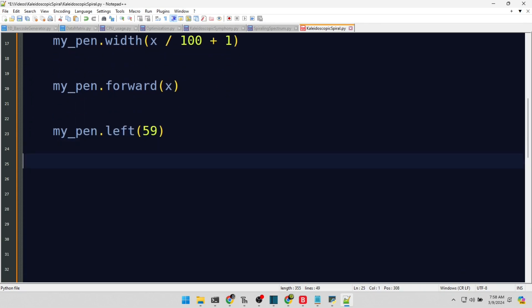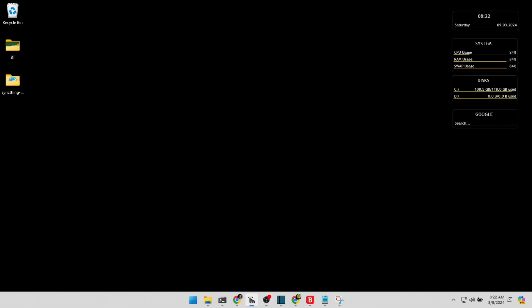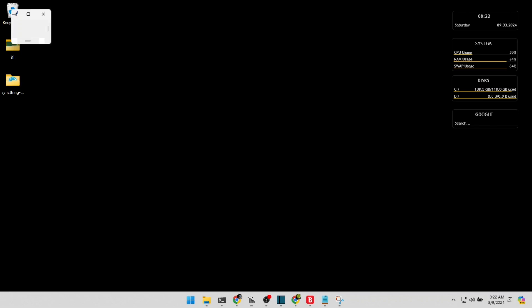The script for each line here aims to be a delightful companion, guiding viewers through the code with humor and creativity. Alright, we've just seen the program in action and checked out the results.